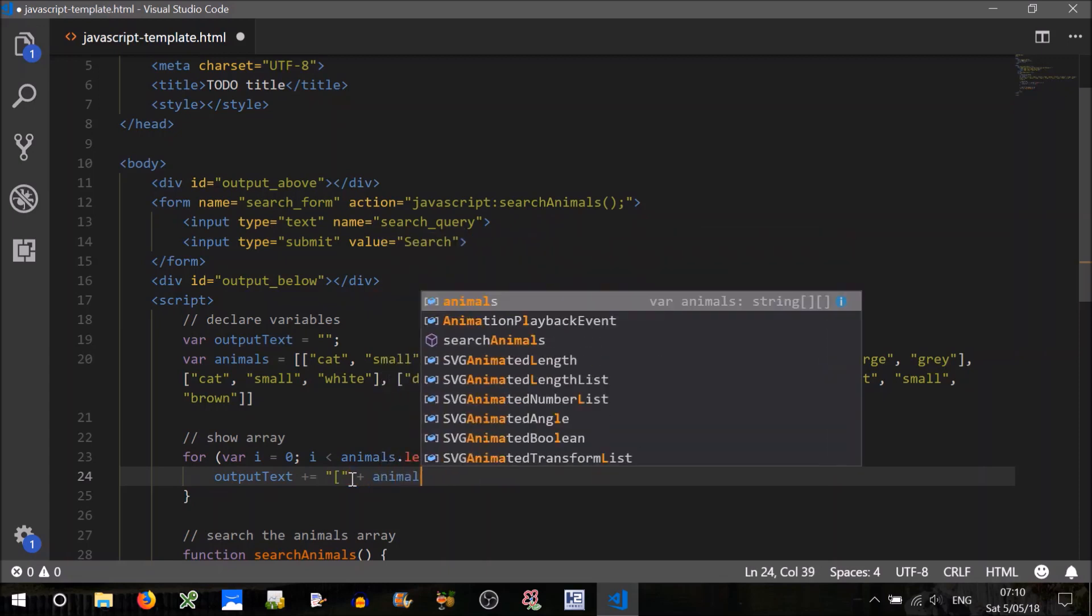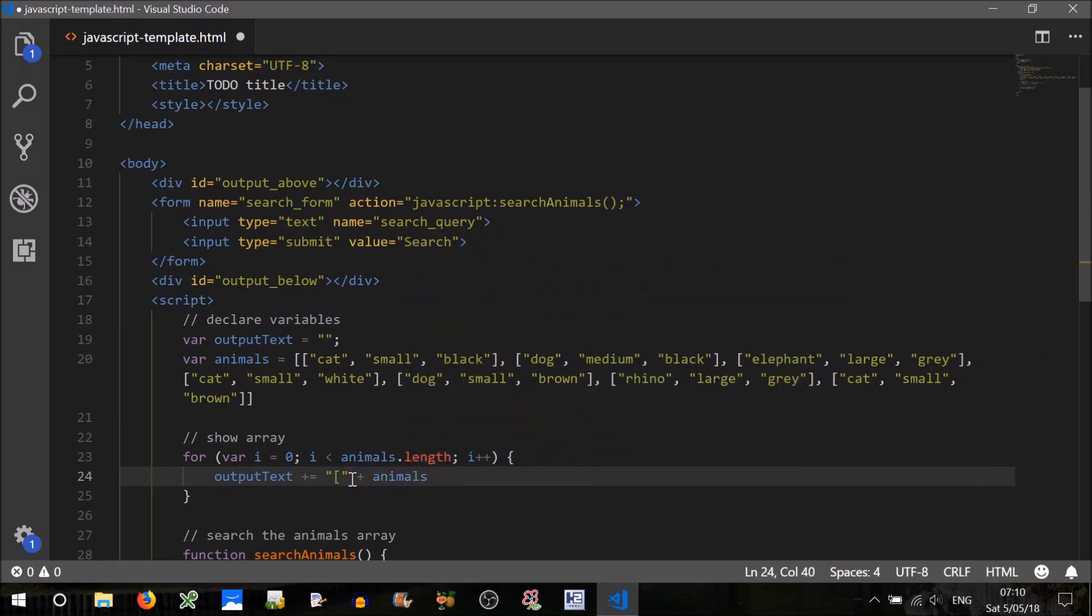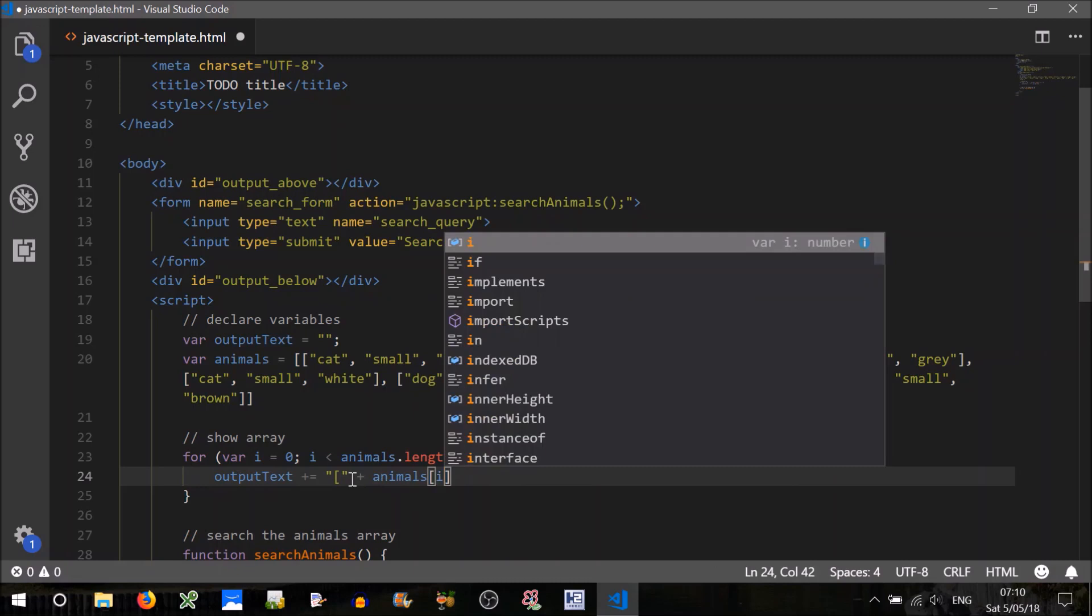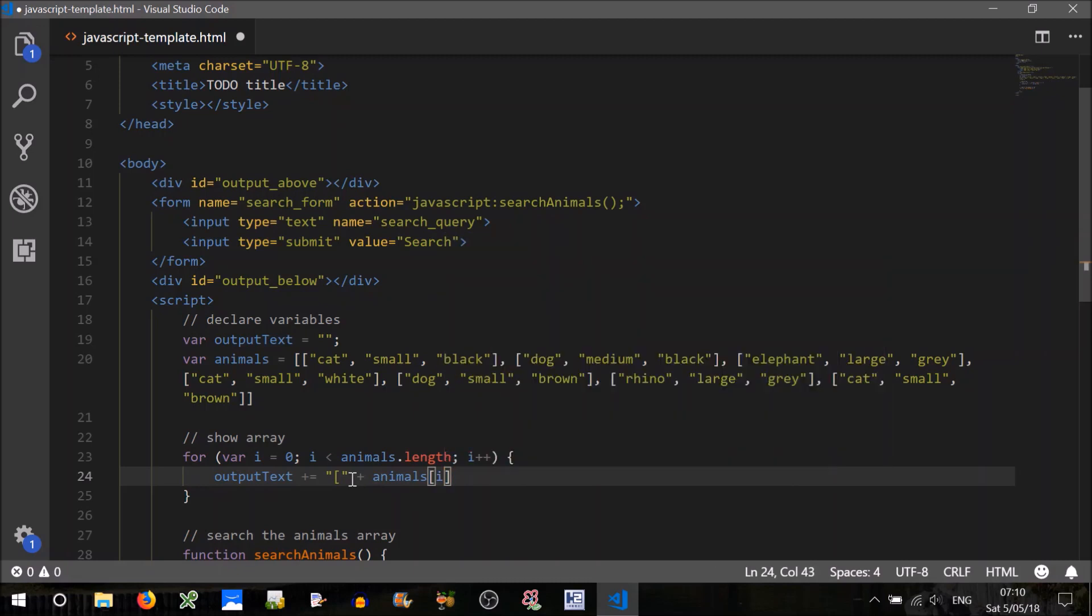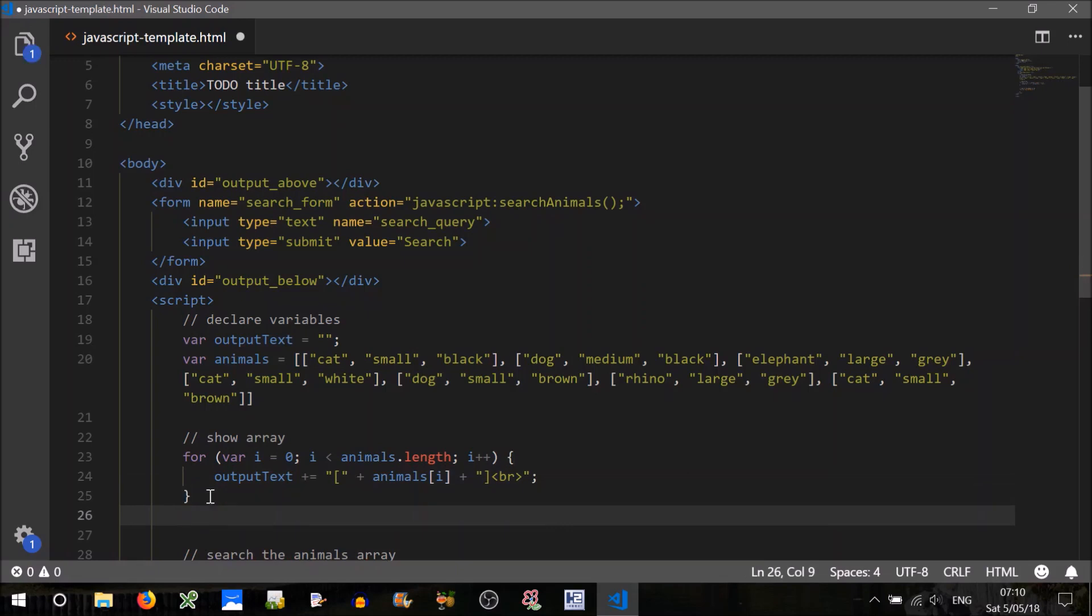To make it look more like an array, let's use square brackets here, plus the animals position i, plus square bracket, closing square bracket, and we'll put it on a new line by using the br break command, or HTML tag.